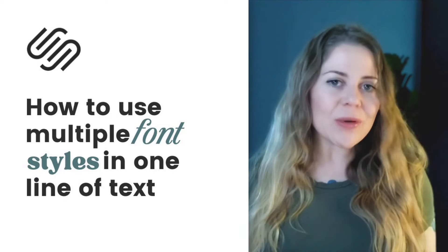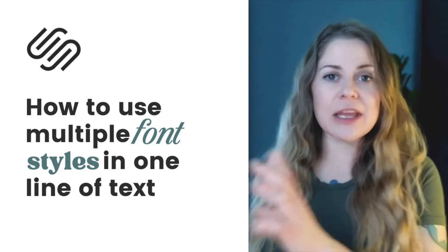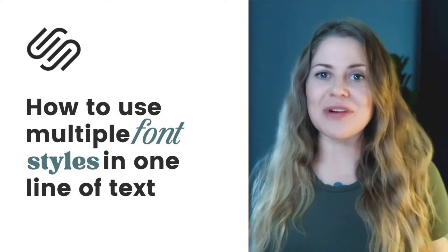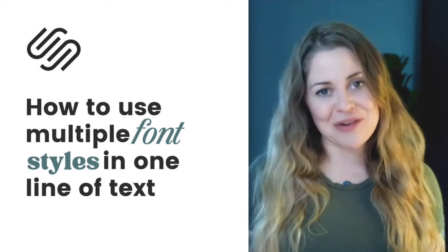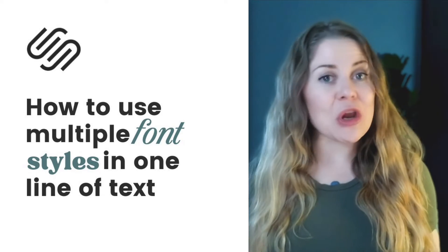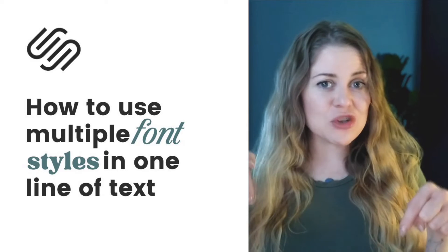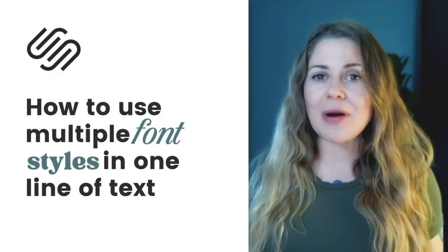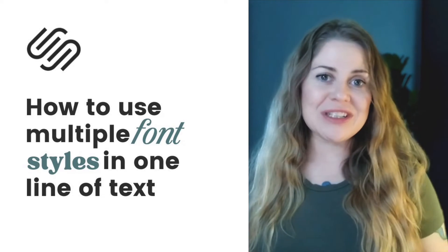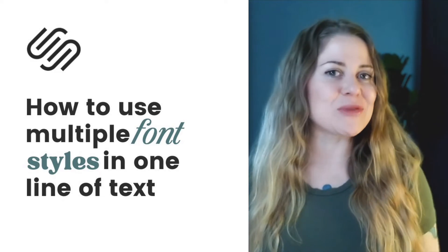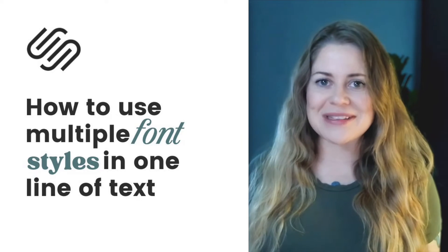We're going to use custom CSS to isolate bold and italicized text so we can change the font style of those individually. Now, as always, the codes I'm about to share are listed in the description below, but there are some important parts of this code you'll need to change. I'll go ahead and share my screen to teach you exactly how to set this up in Squarespace.